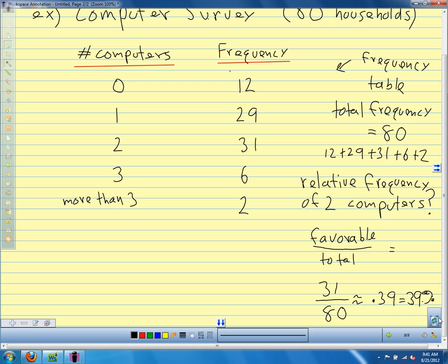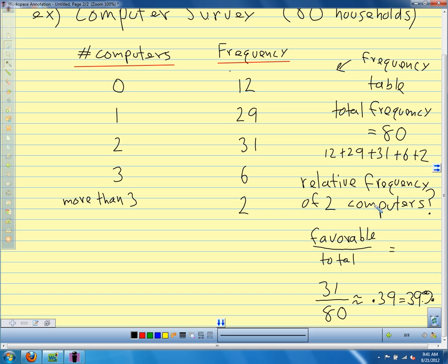Relative frequency just means: what is the experimental probability that we have a particular outcome? In this case we were interested in the outcome of two computers in the house — 31 times we counted that, out of 80 total. That's all there is to it. Questions on this example, our relative frequency, and how we did our frequencies? There's one other thing we're interested in with frequency tables, and that's called a probability distribution.